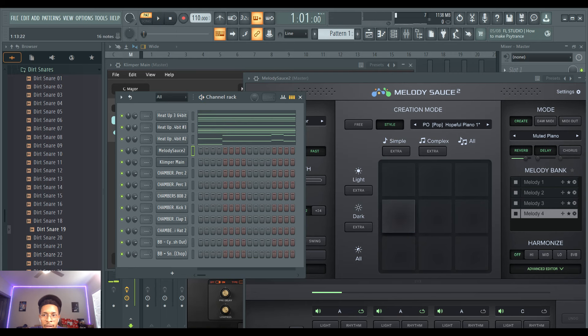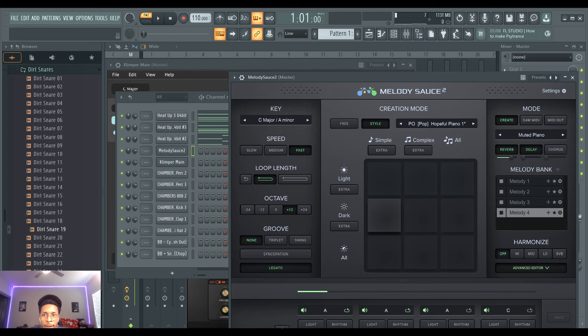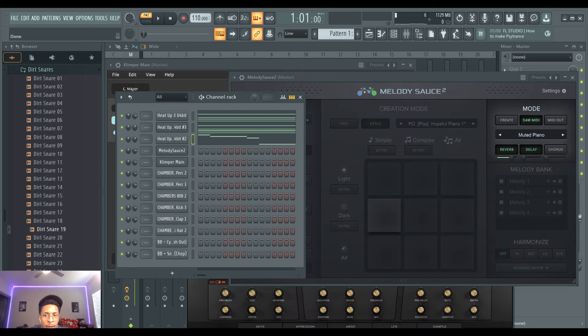We got the piano for Melody Sauce playing. So let's turn that off, but I don't want to use that melody, I want to use this melody.